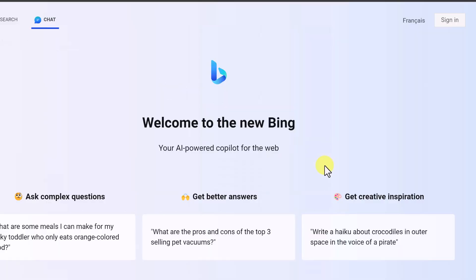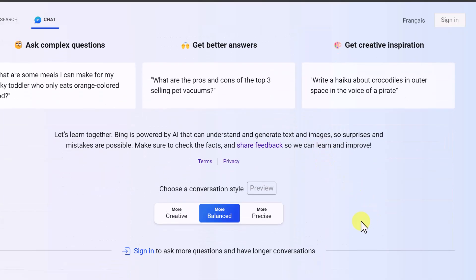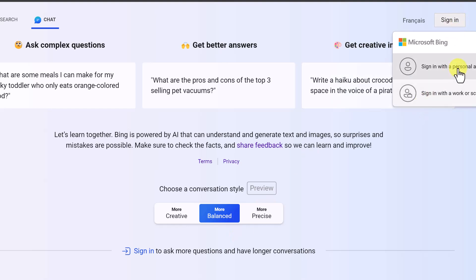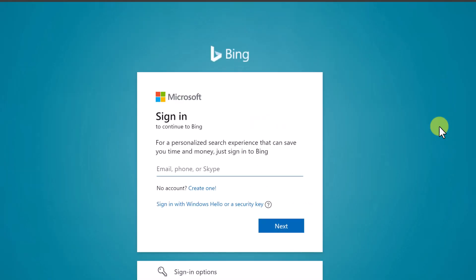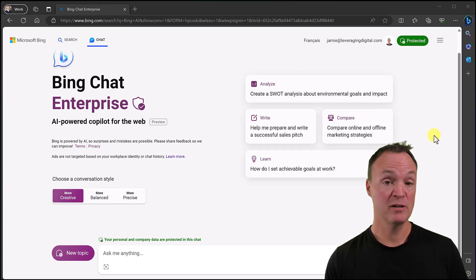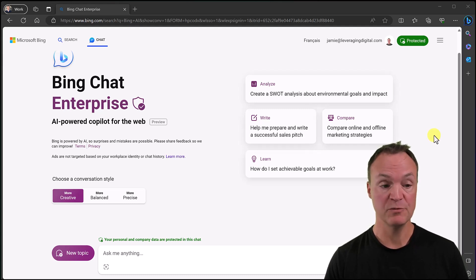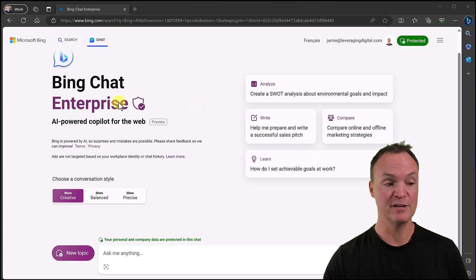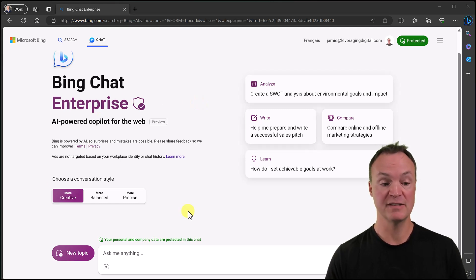You don't have to sign in to use Bing Chat, but with an account you can ask more questions, have longer conversations, and they'll get saved. I'm going to sign in using a free account. You'll see the sign-in options here, or you can go up top to sign in with the account type you want. I've logged into one of my accounts — actually a business one — just to show you the difference, but it does all the same things.